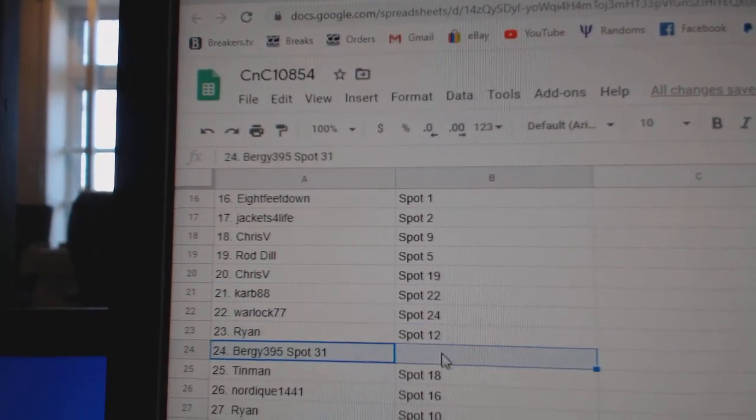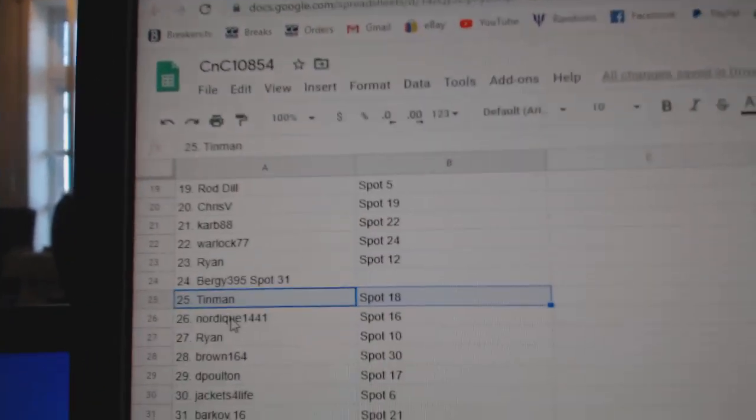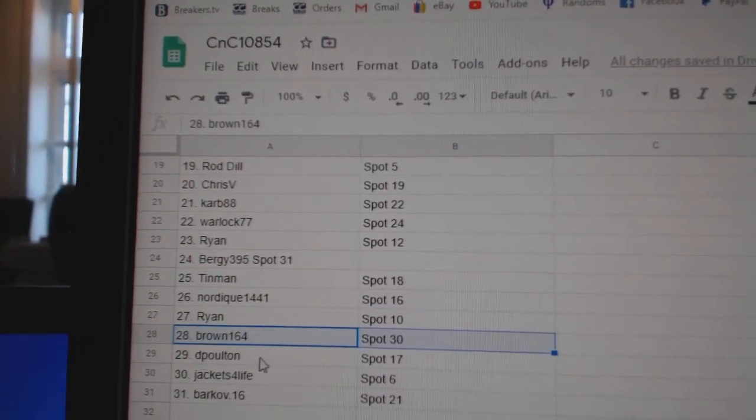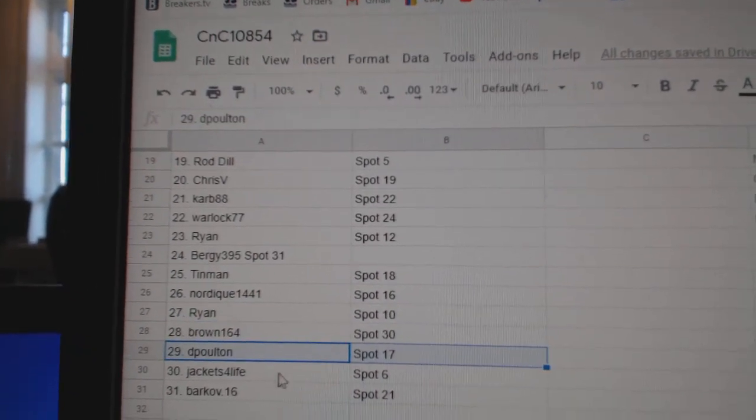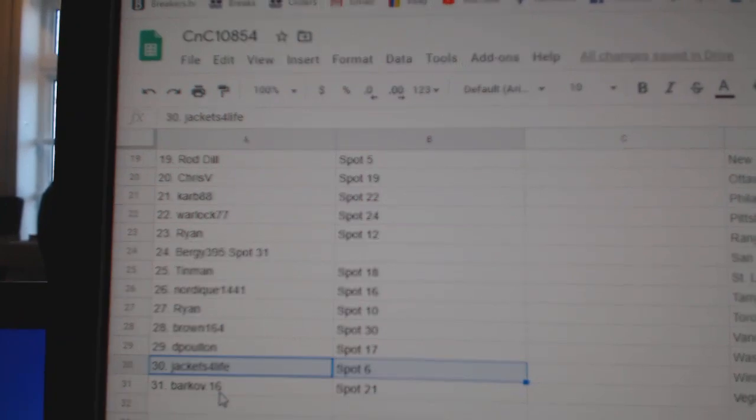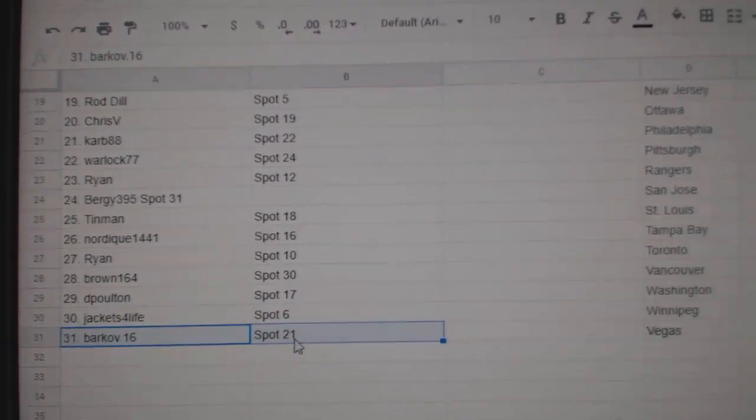Ryan 23, Bergie 24, Tin Man 25, Nordique 26, Ryan 27, Brown 28, Deep Holtan 29, Jackets 20, or sorry, 30, and Barkoff 31.